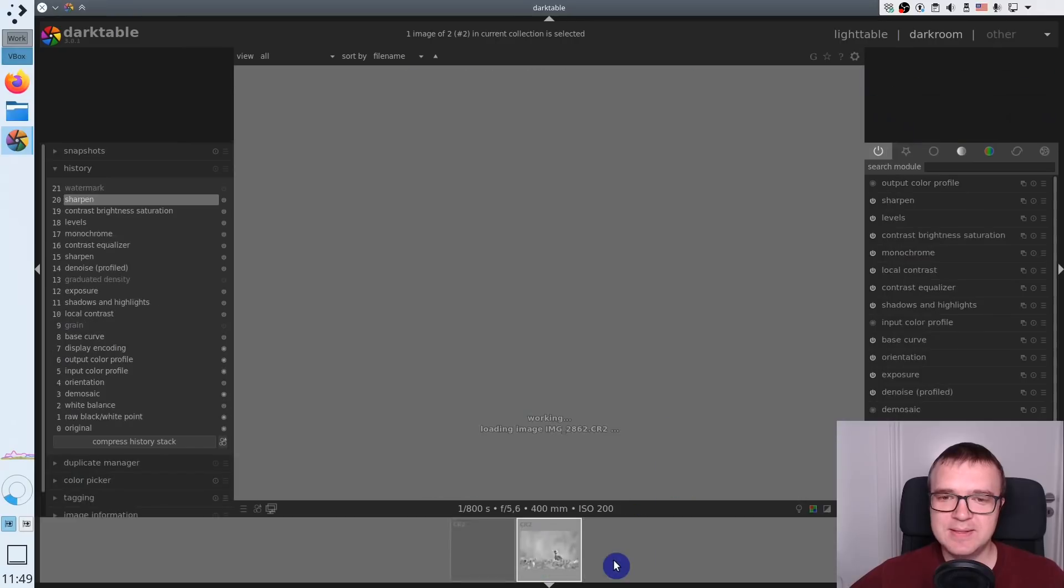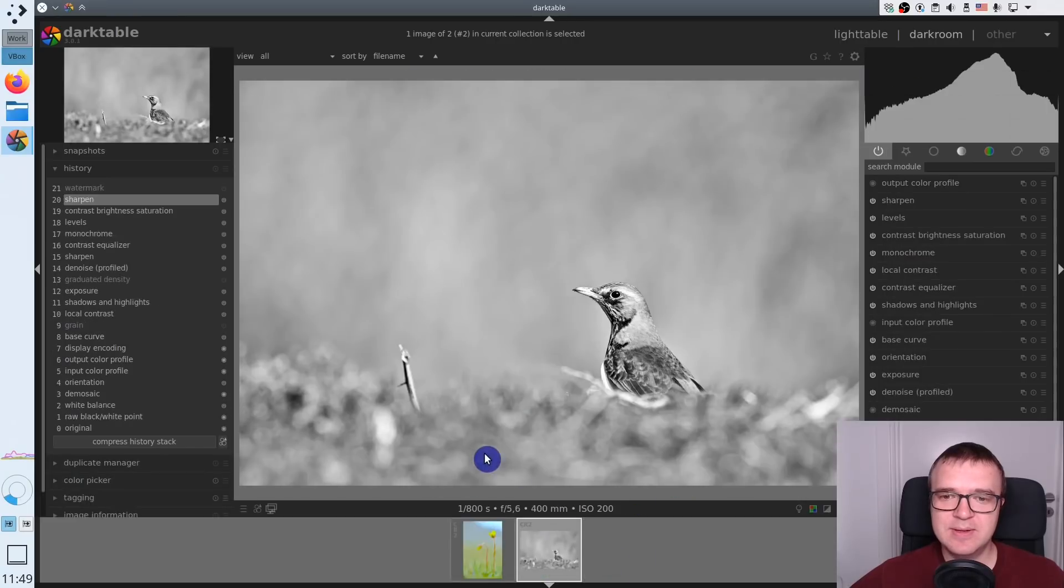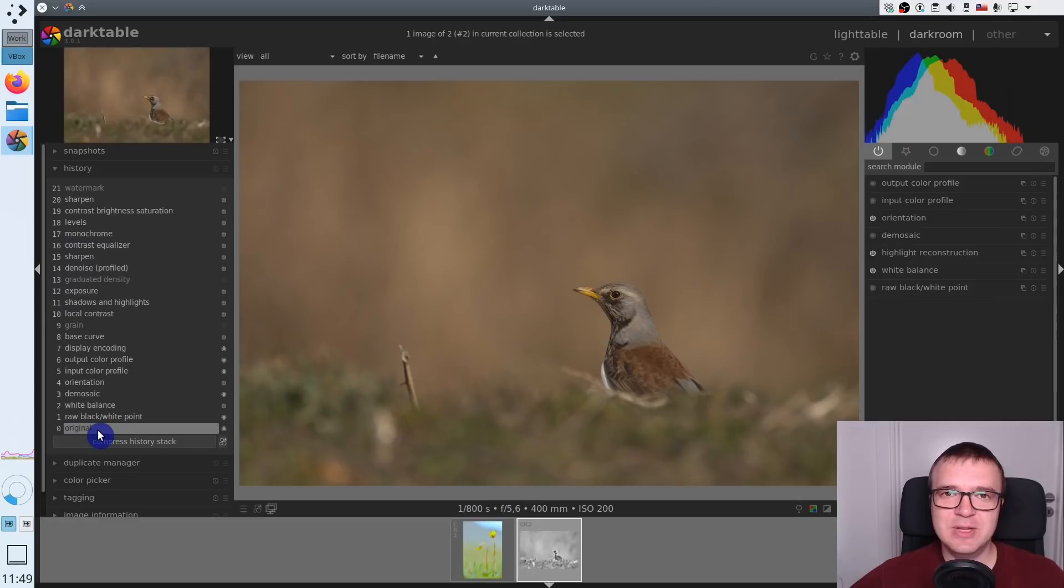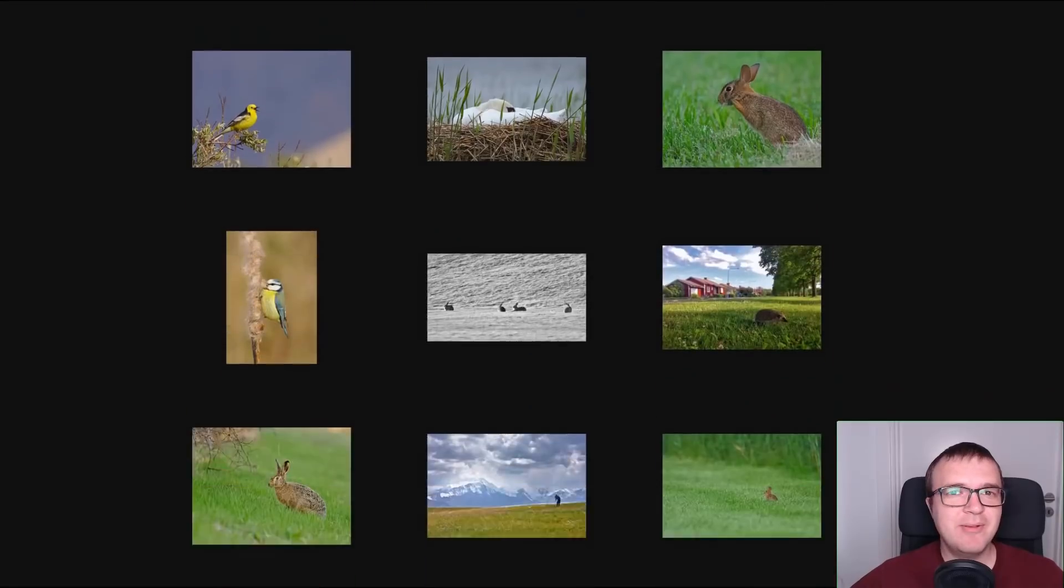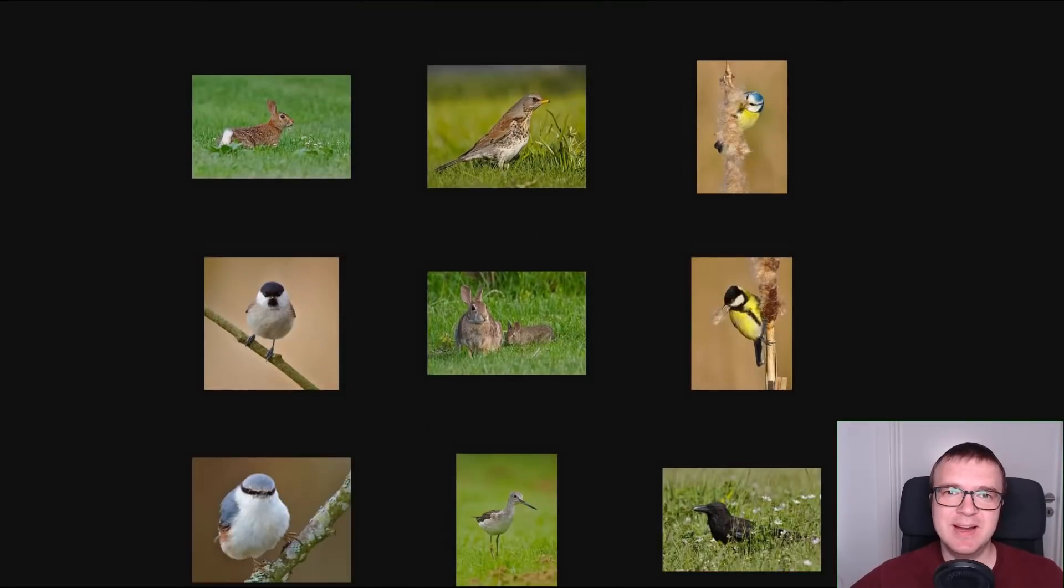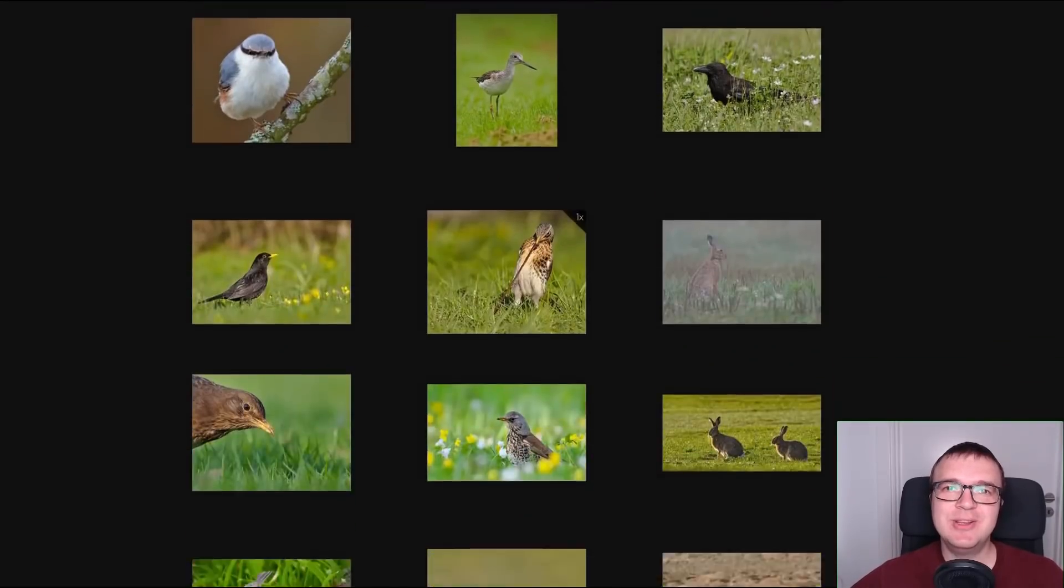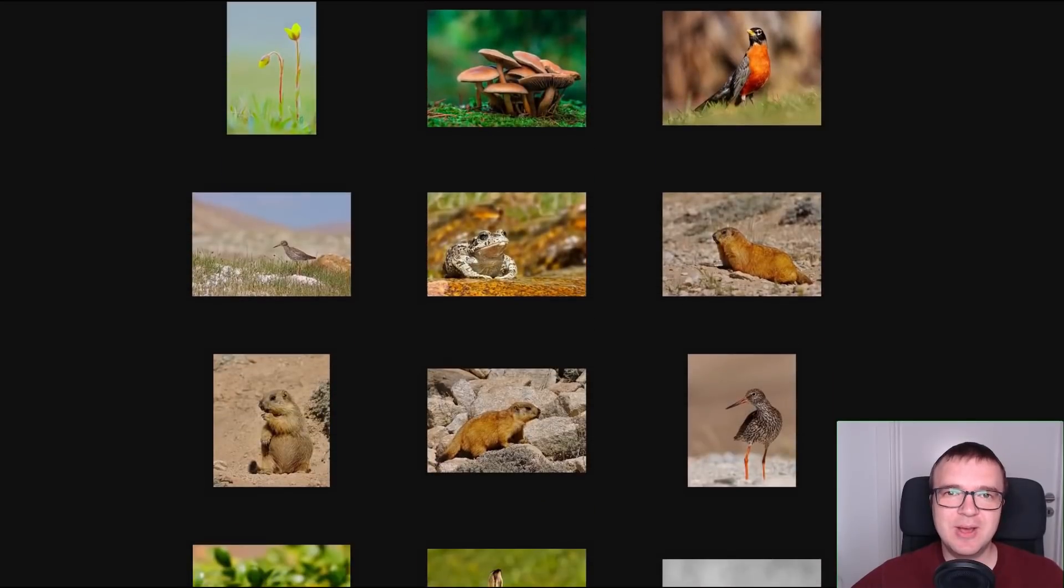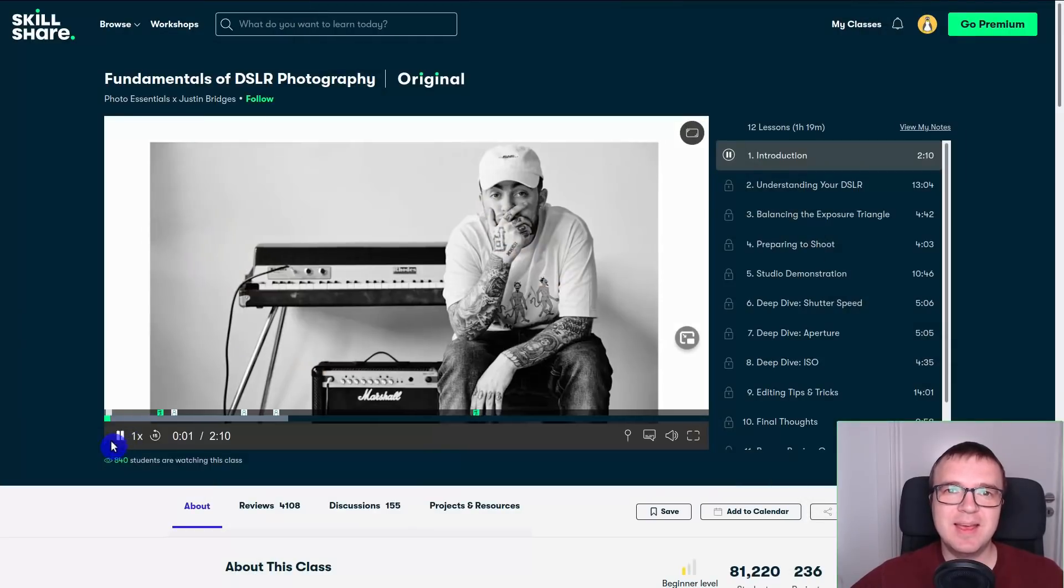Here is another example. This is a processed image, and here is an original image. But before you are able to process an image with Darktable, you need to take a nice picture. And you can learn how to do that at Skillshare.